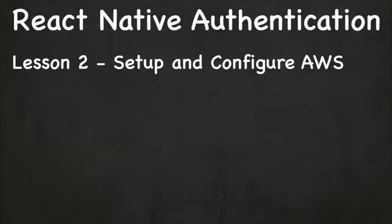Hello and welcome back to React Native Authentication. This is lesson two, Setup and Configure AWS.